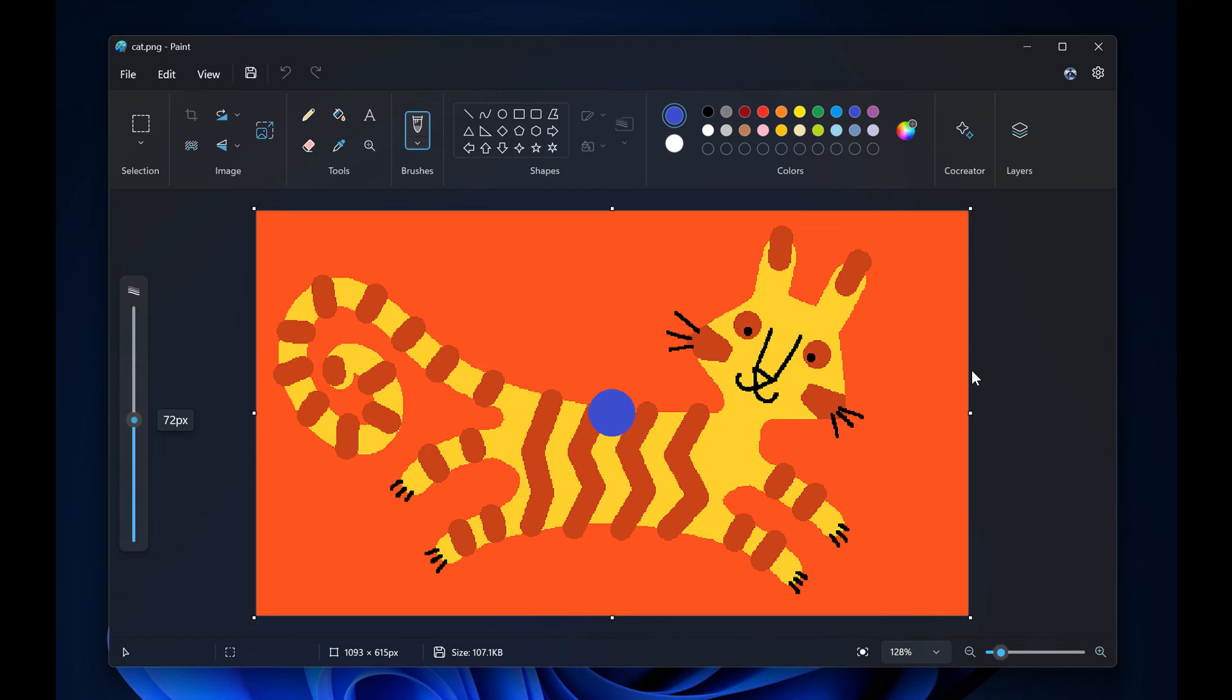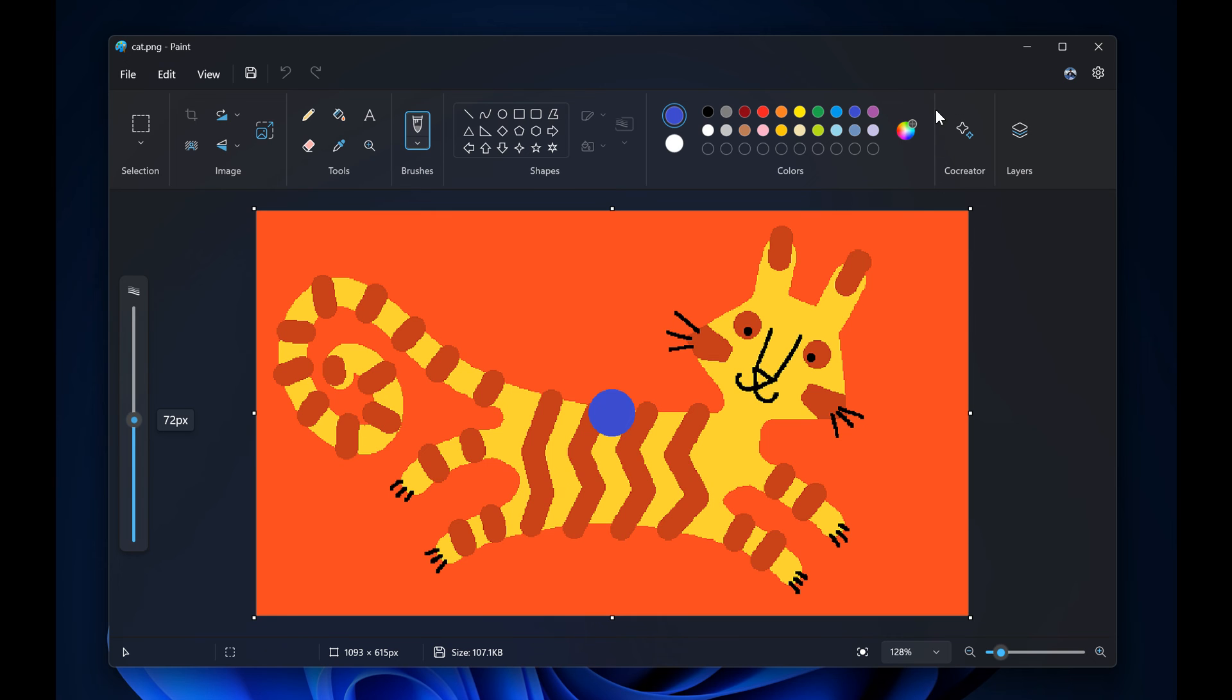For many years, as I have mentioned, Microsoft didn't give the legacy Paint app too much attention. And now suddenly they are starting to push out a lot of new features. We've got layers, we've got co-creator,